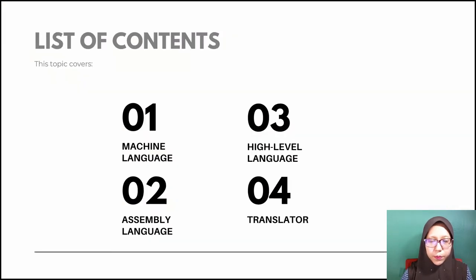This topic covers four parts which are the machine language, assembly language, high-level language, and translators in those languages.